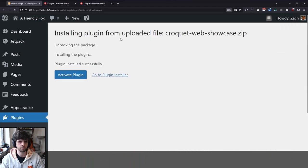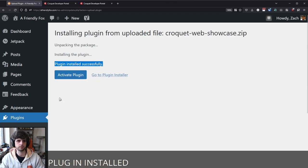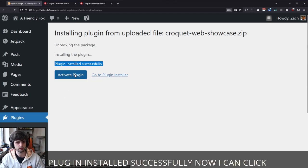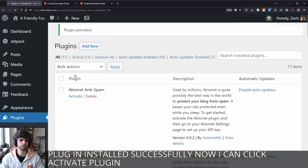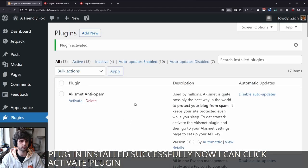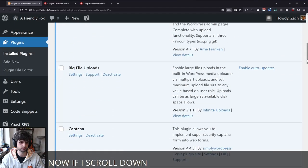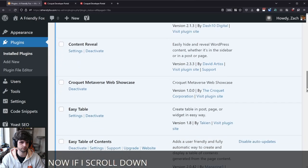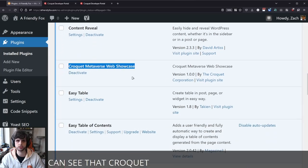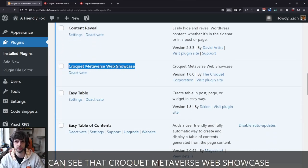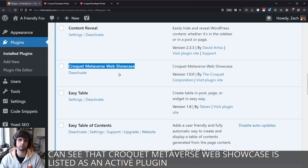Great. Plugin installed successfully. Now I can click activate plugin. Now if I scroll down, you can see that Croquet Metaverse Web Showcase is listed as an active plugin on my plugins page.